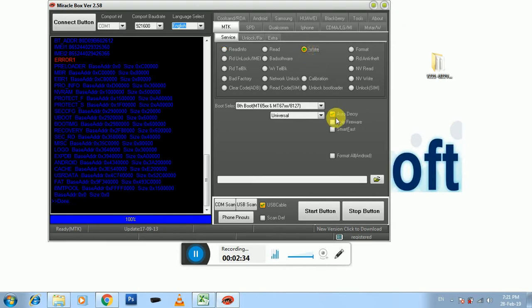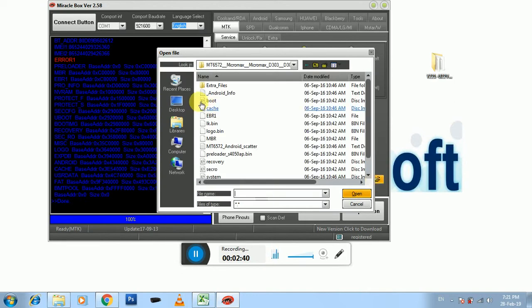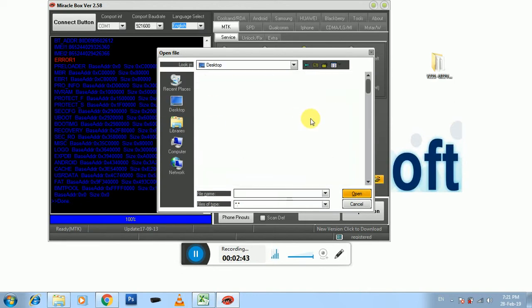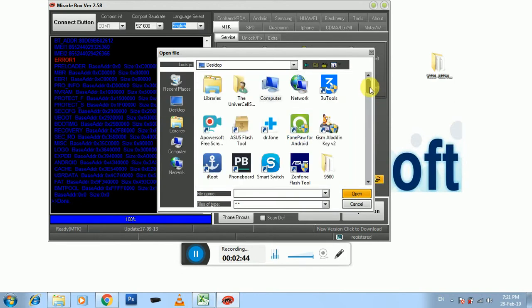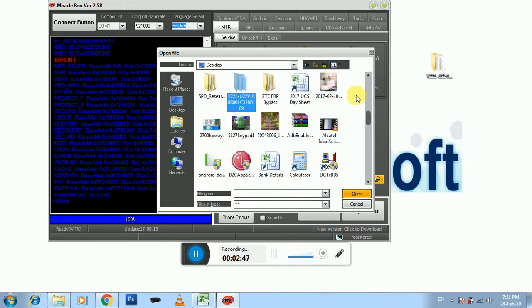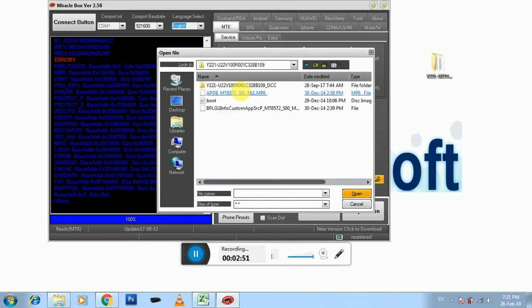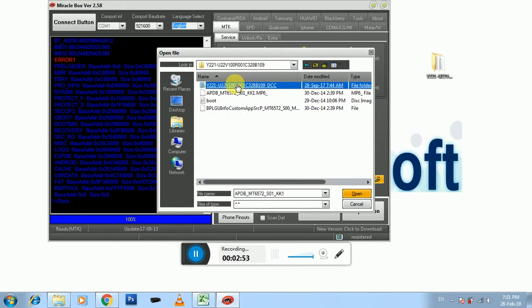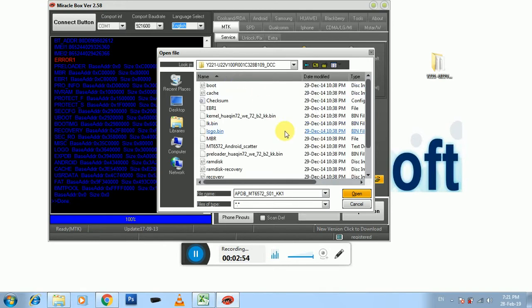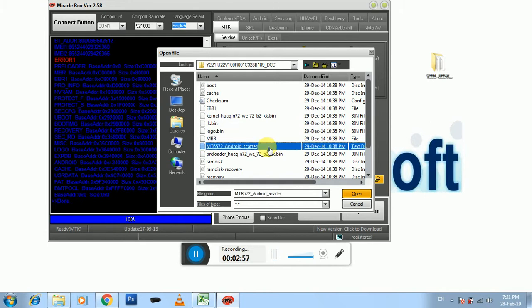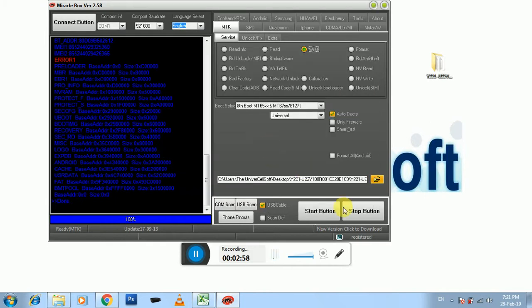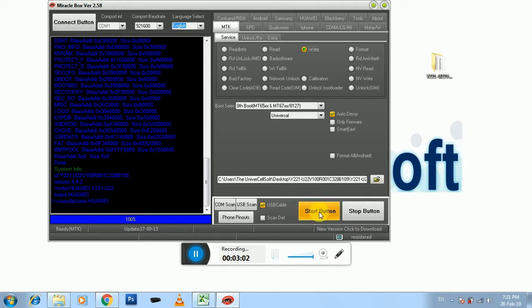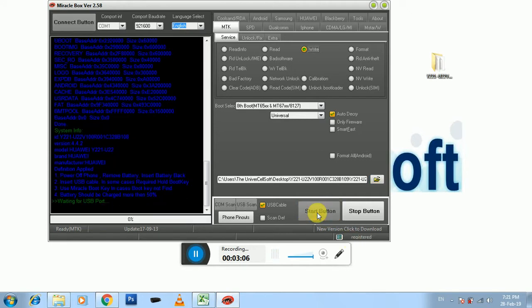And then you have to choose the folder. Over here in Desktop, here it is. Choose this folder, Scatter. Over here, Scatter. Okay, now you have to press Start Button.